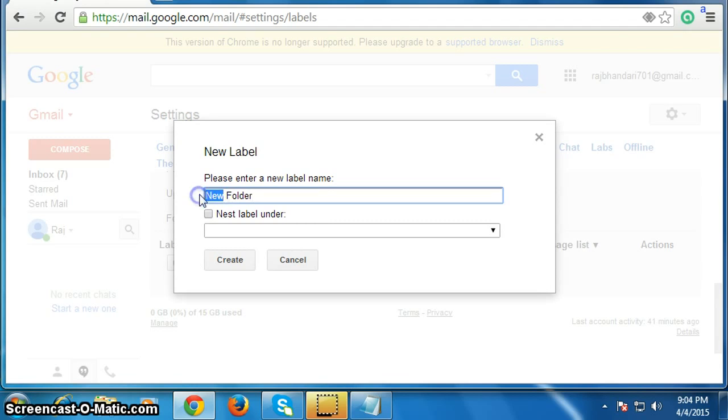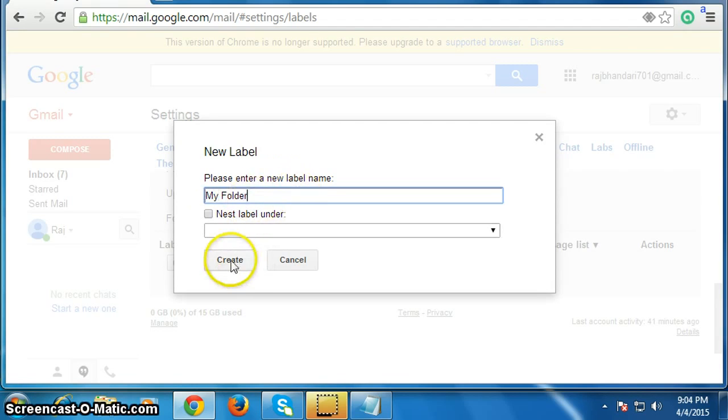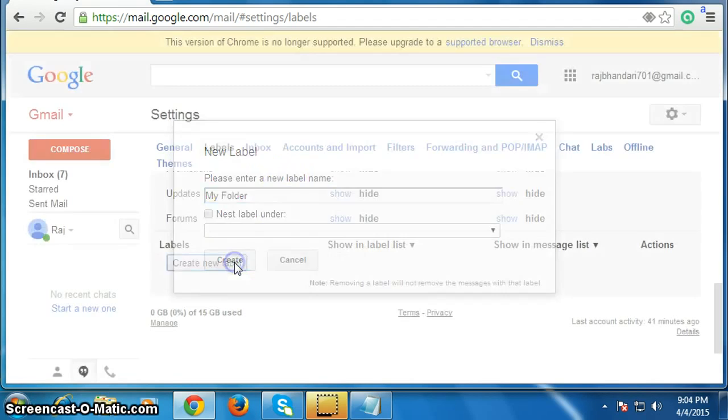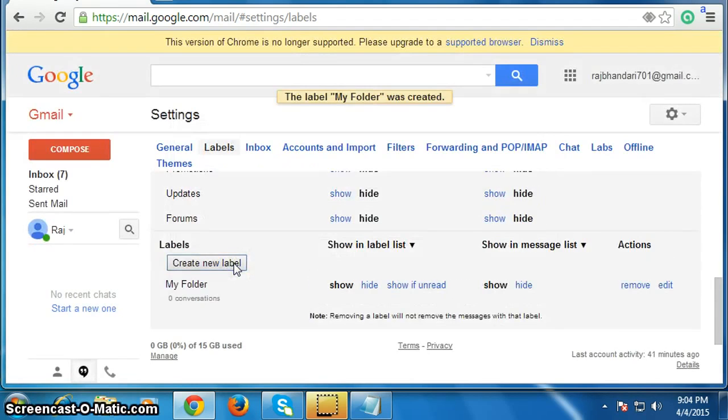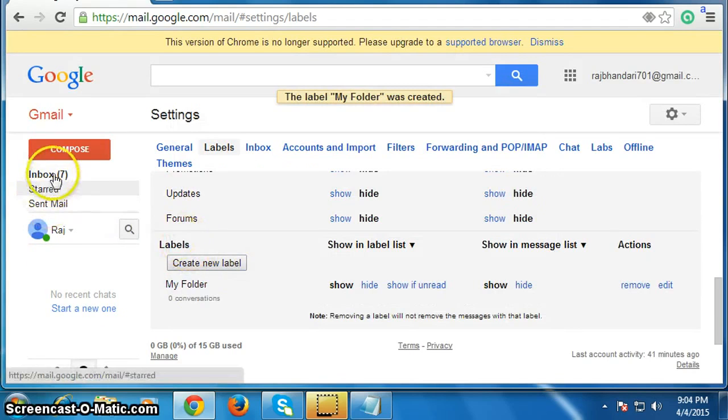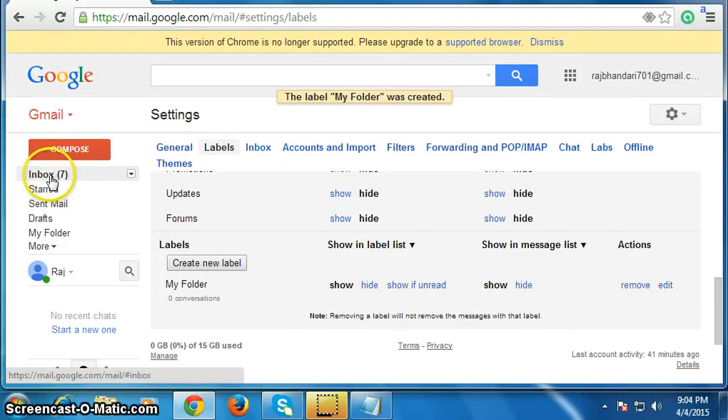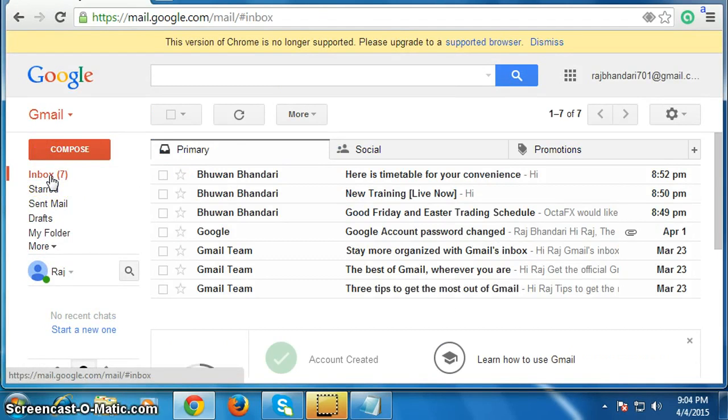Or my folder, then click on create. Now go to your inbox and select the emails you want to move.